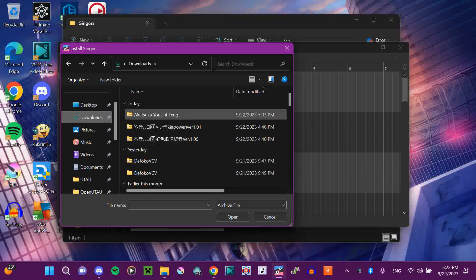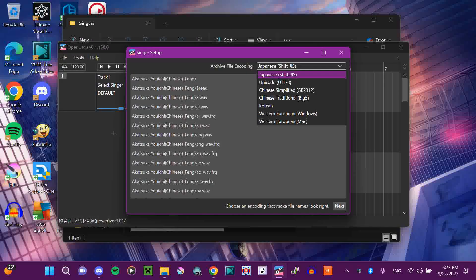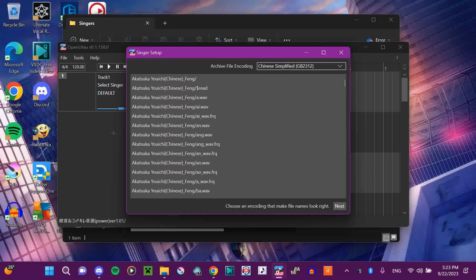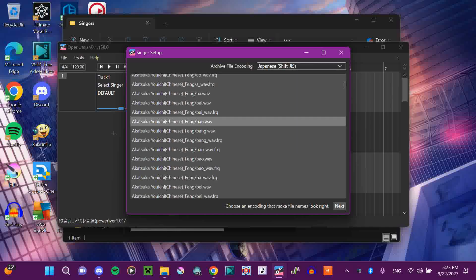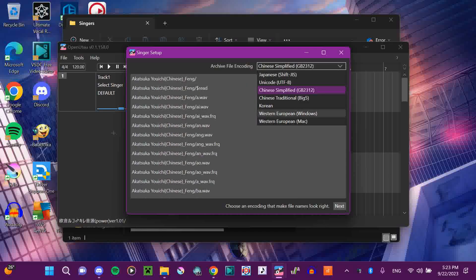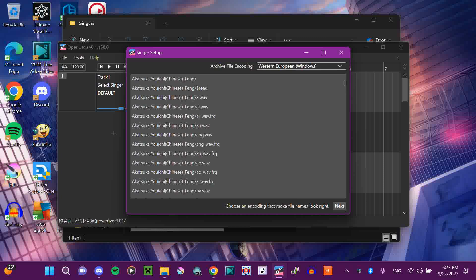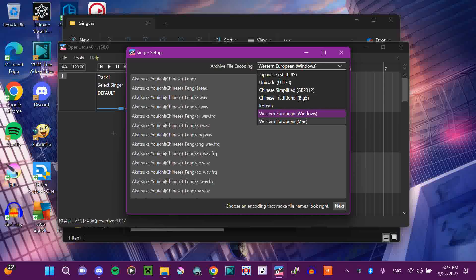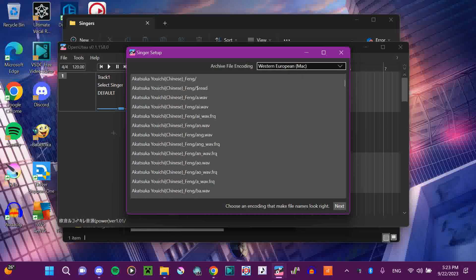You go to where you have zipped folders. These two are Ruko. This one is a Chinese voice that I'm going to attempt. This voice bank was not made with Japanese characters, so I'm going to do Western European Windows, because my computer is a Windows. If you're using a Mac, you just do Western European Mac.